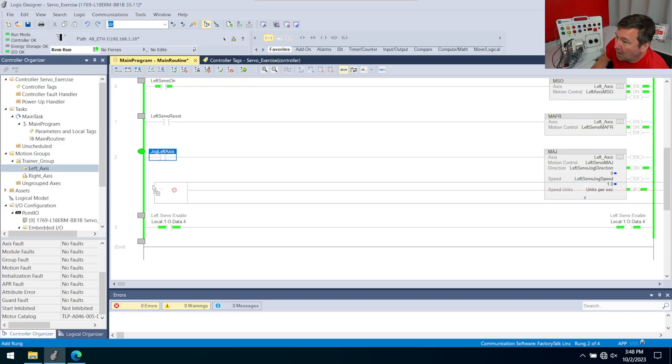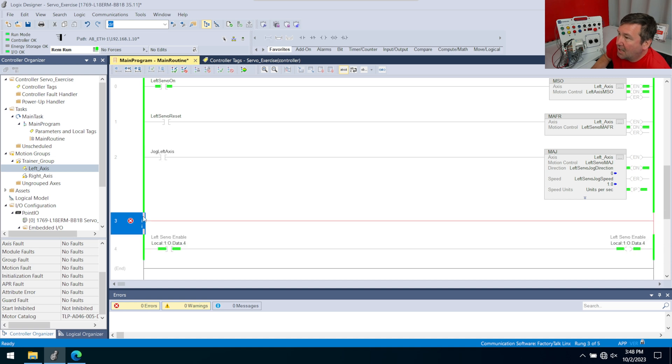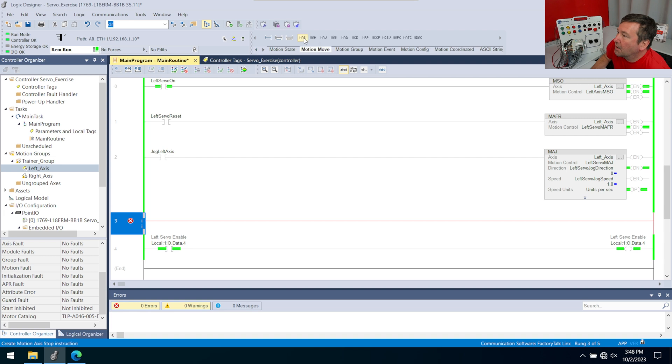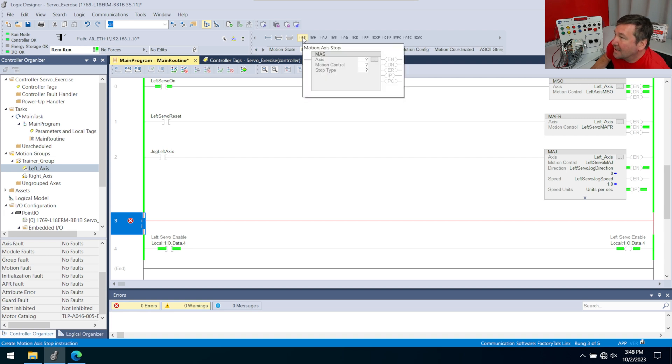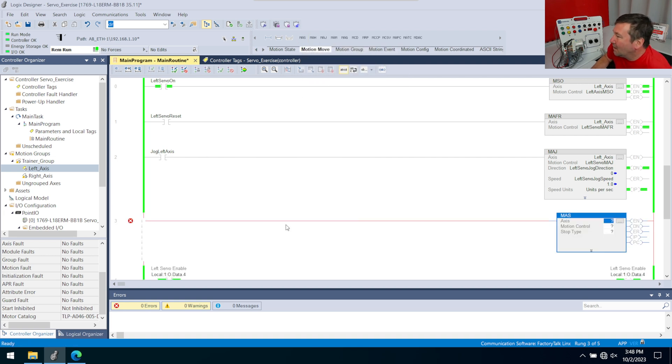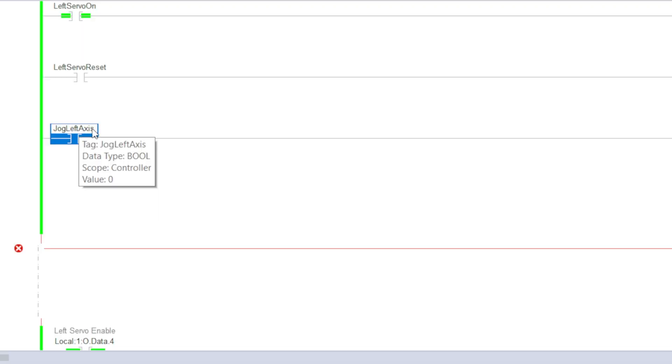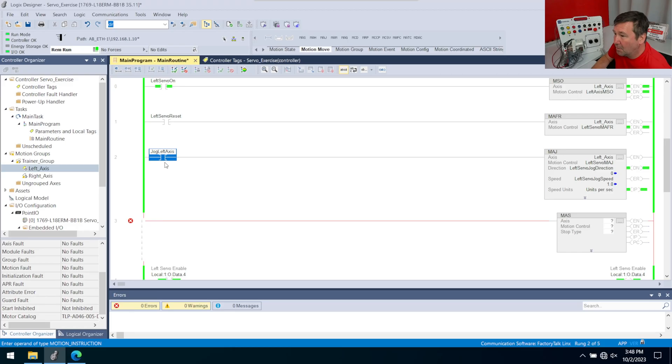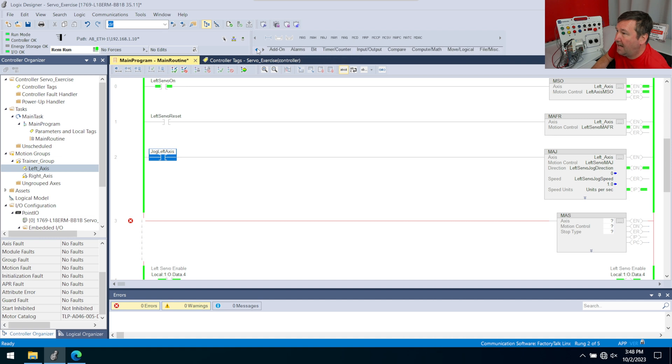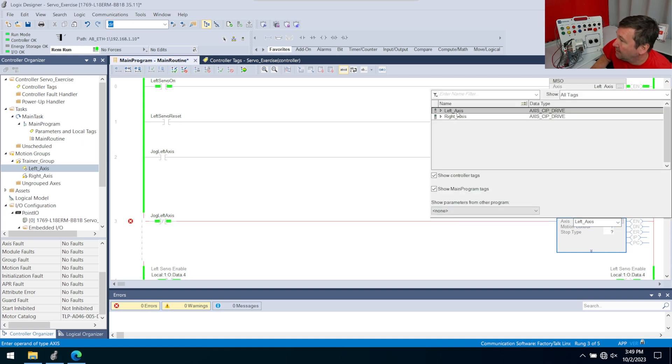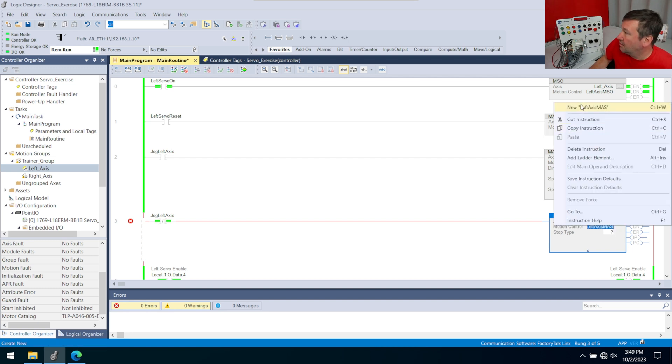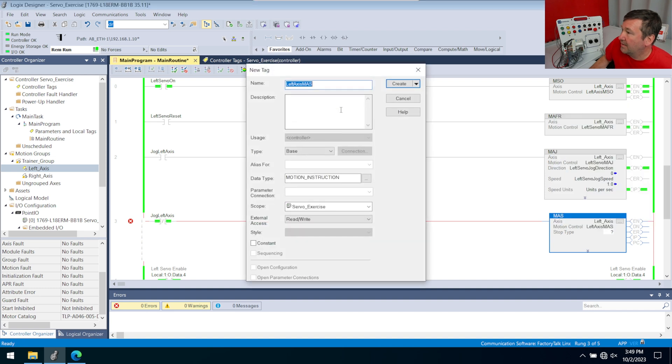To do that, we're going to bring down a new rung. I'm going to put it directly below this left axis jog. We're going to go over to our motion move instructions and bring down an MAS, motion axis stop instruction. I could put something here just to have this thing shut off with another bit, but it's somehow associated with this left jog axis right here. I'd like to be able to turn it on. Eventually this will be a bit. So what we're going to do is we're going to look for a zero in this. We'll go over to our favorites tab and bring down a go look for a zero examine all. For my axis, I am going to select my left axis. For my motion control, I'm going to select left axis MAS. We'll right click it, new, create.